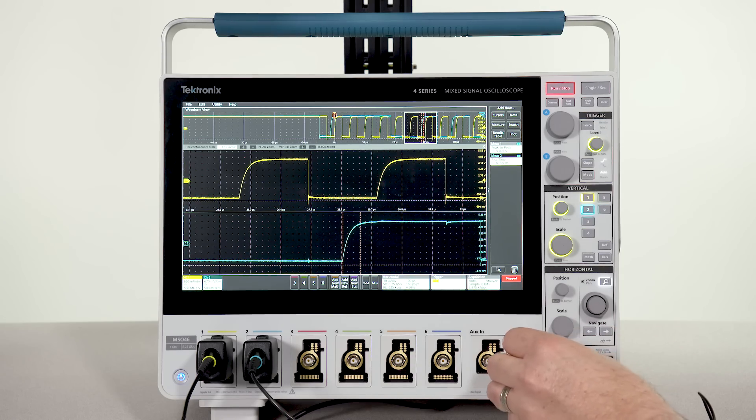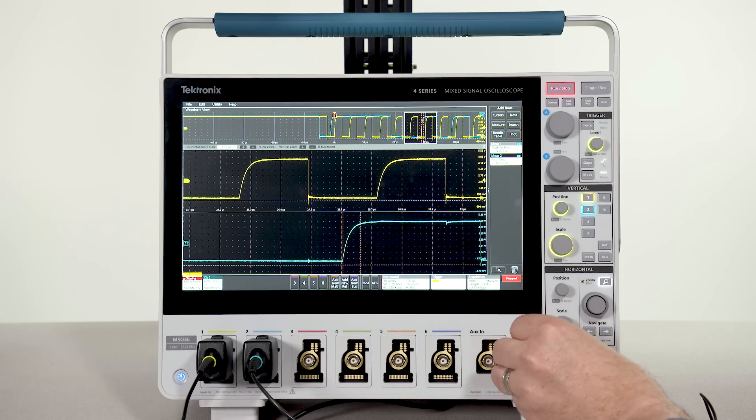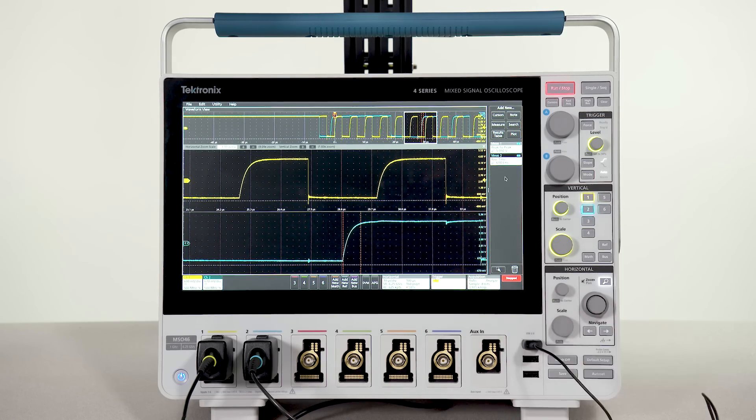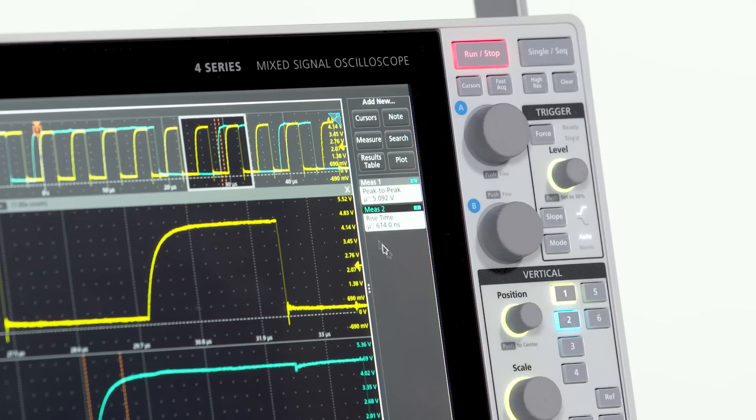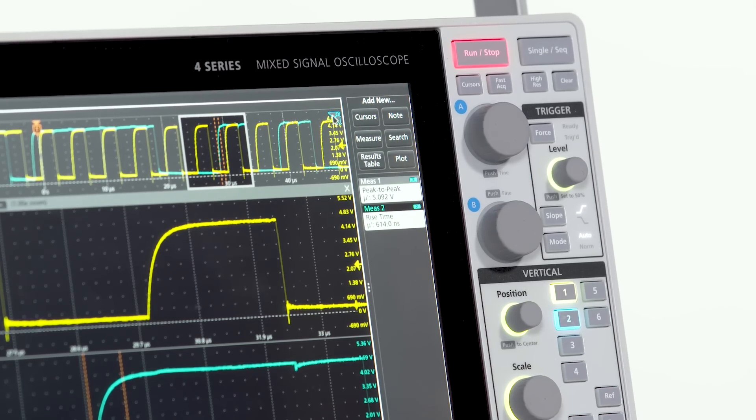You can plug in a mouse and use that if you like.